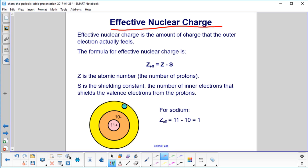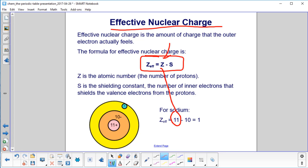We call this phenomenon the effective nuclear charge. The effective nuclear charge is the amount of charge that the outer or valence electron actually feels. The formula is: Z_eff = Z minus S, where Z is the atomic number and S is the shielding constant — the number of inner electrons that shield the valence electrons from the protons. For sodium, Z=11 and S=10 inner electrons, so 11 minus 10 equals 1. The effective nuclear charge for sodium is +1.